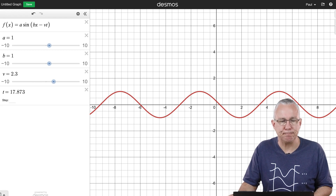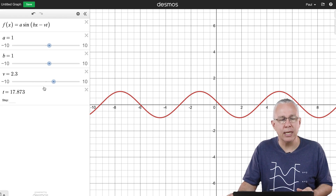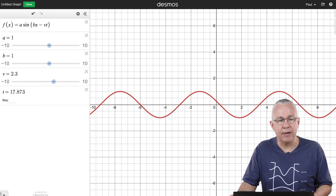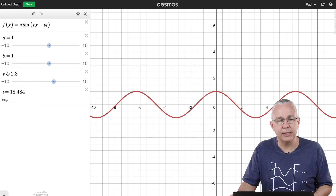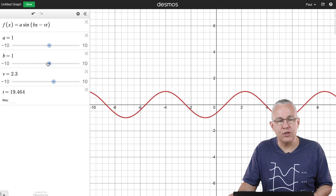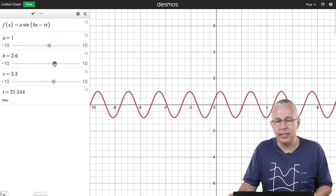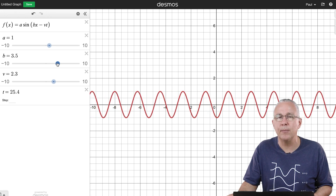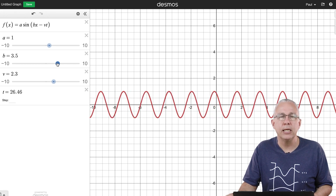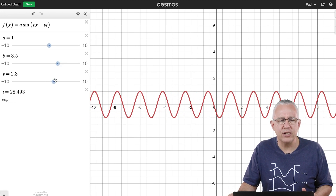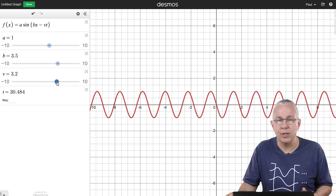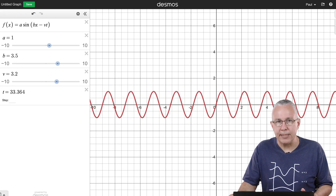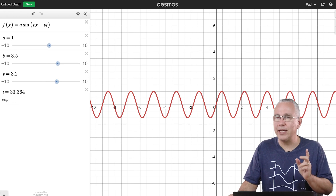Now I have a wave moving left to right with respect to time. I can change its amplitude, change its frequency — increasing b shows more crests passing any one point — and change its velocity. That's one complete wave with full control.